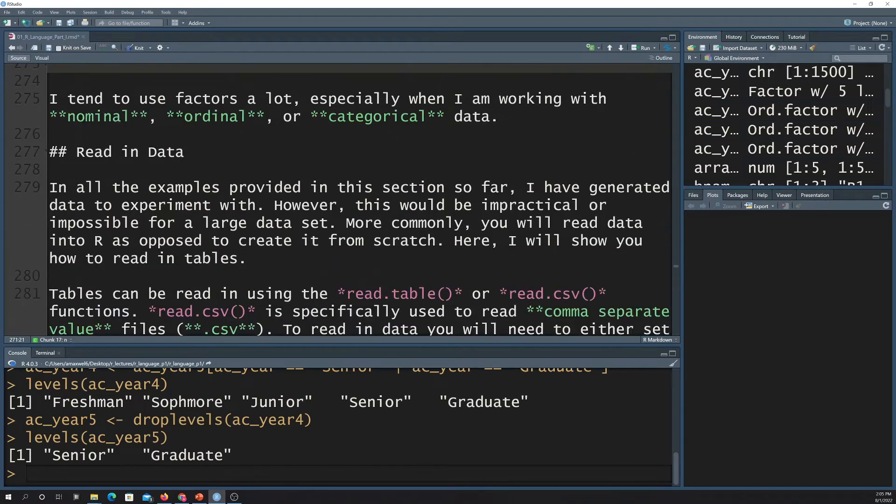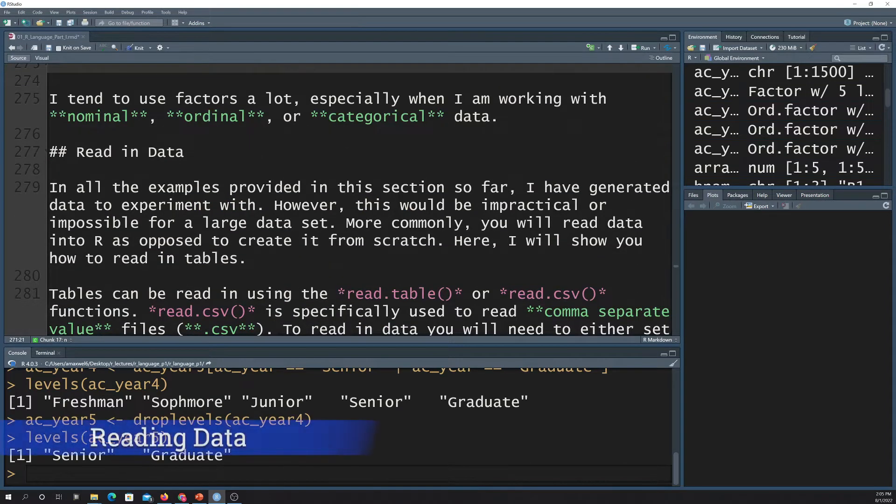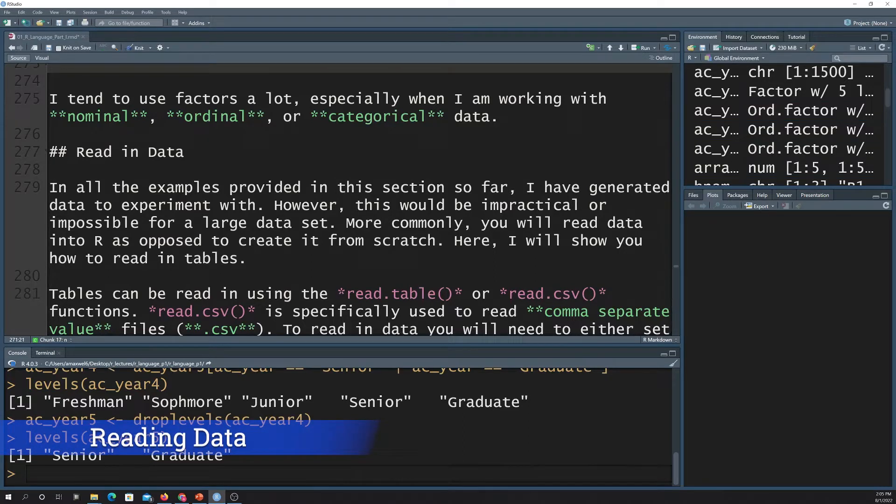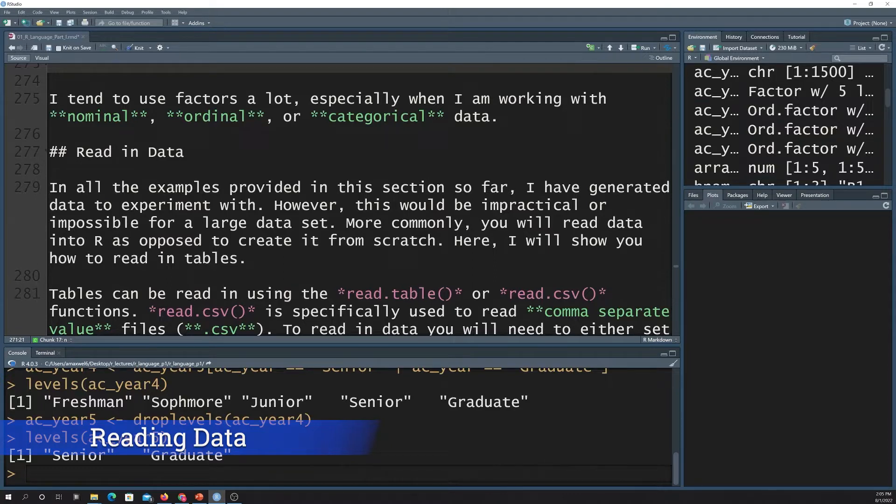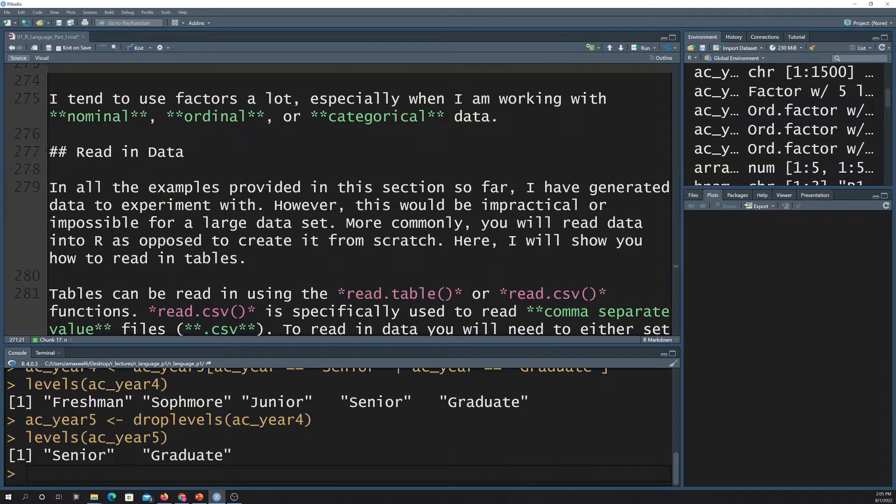Okay, so to finish up here, I wanted to just show you some examples of reading in data. Obviously, you're not going to want to build data from scratch all the time. You want to read in data. What I'm specifically going to show you is reading in data from a table, a CSV file.